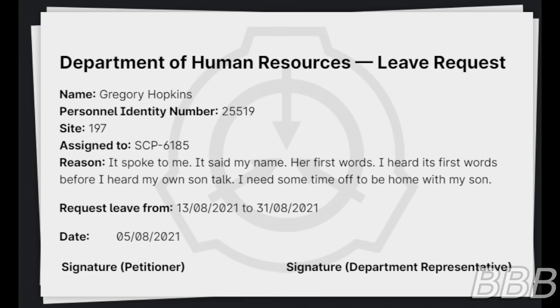Reason: It spoke to me. It spoke to me. It said my name. Her first words. I heard its first words before I heard my own son talk. I need some time off to be home with my son.